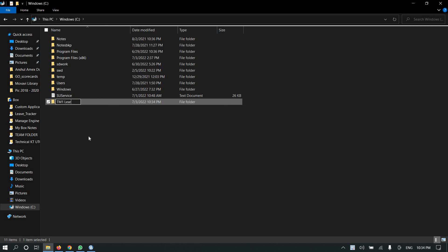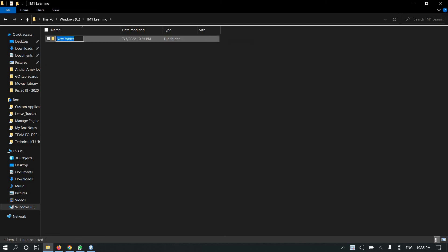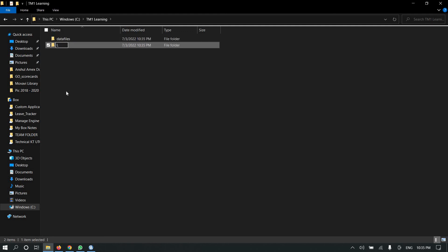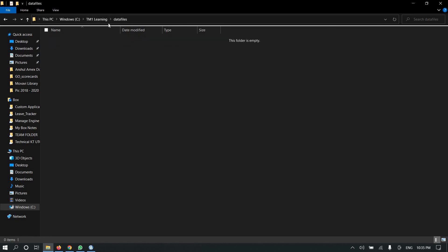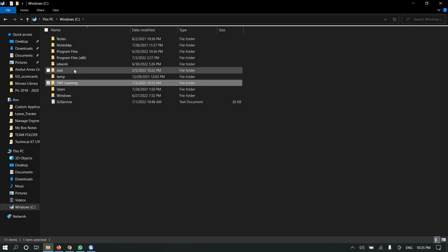Inside this folder I will create two folders: one for data files and a second one for log files, where all log files will reside. In the data files folder, all data files — cube files, dimension files, view files — will be saved.